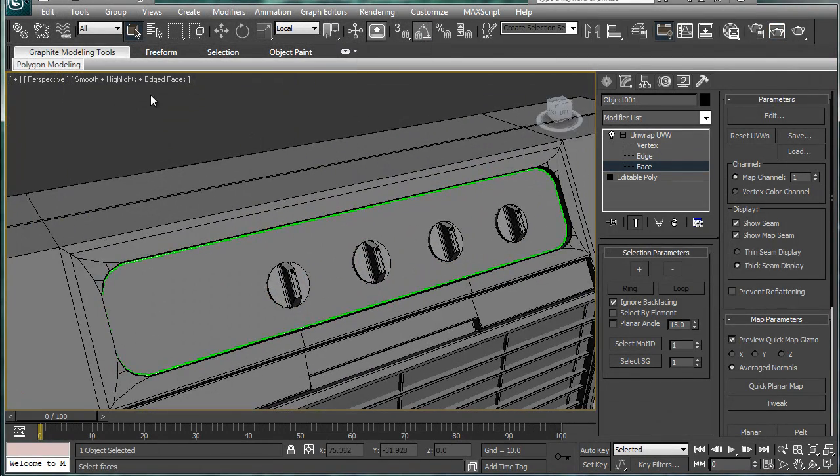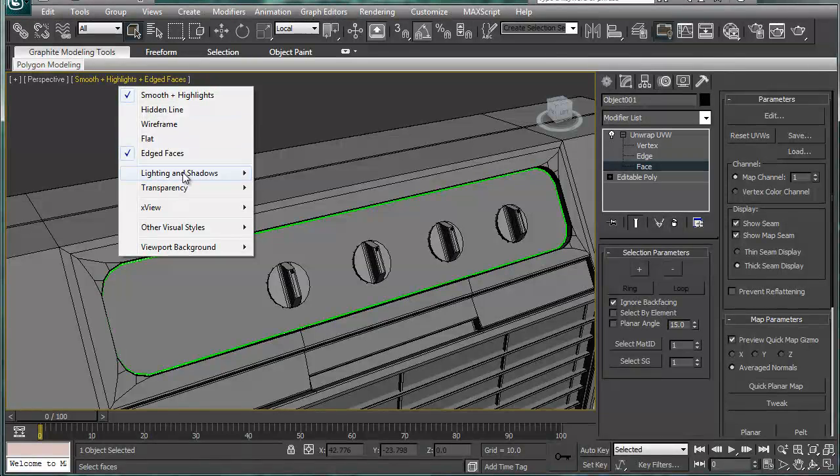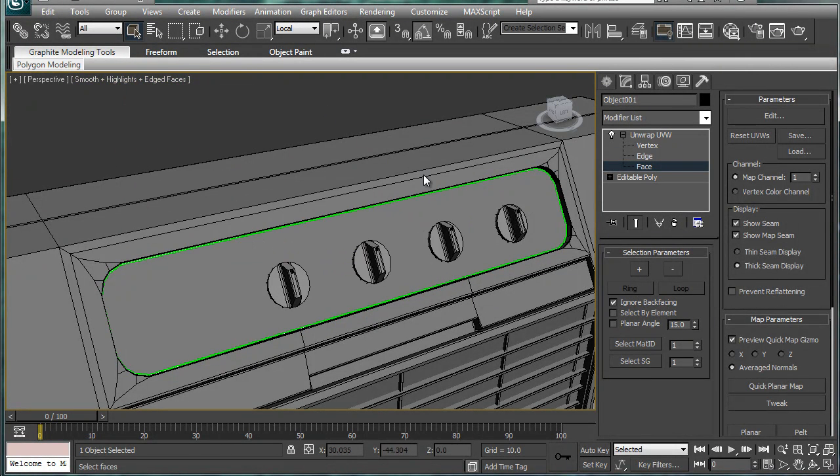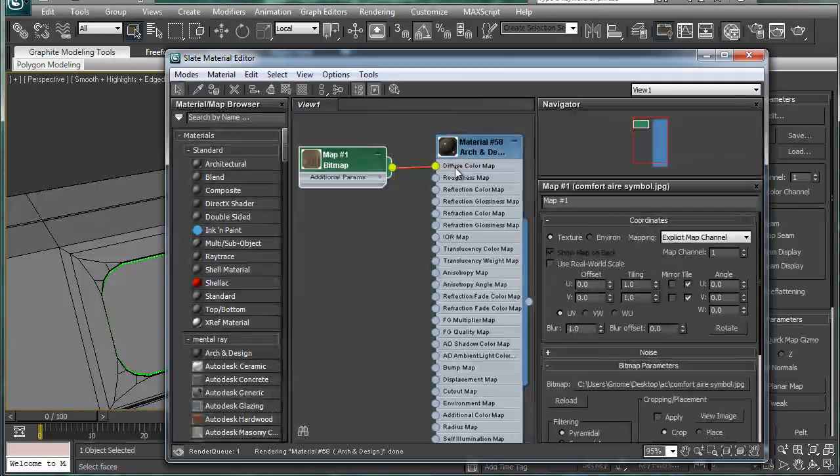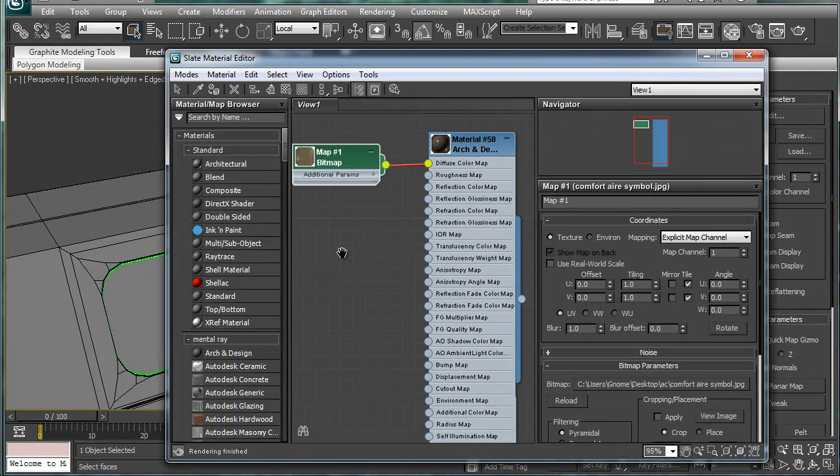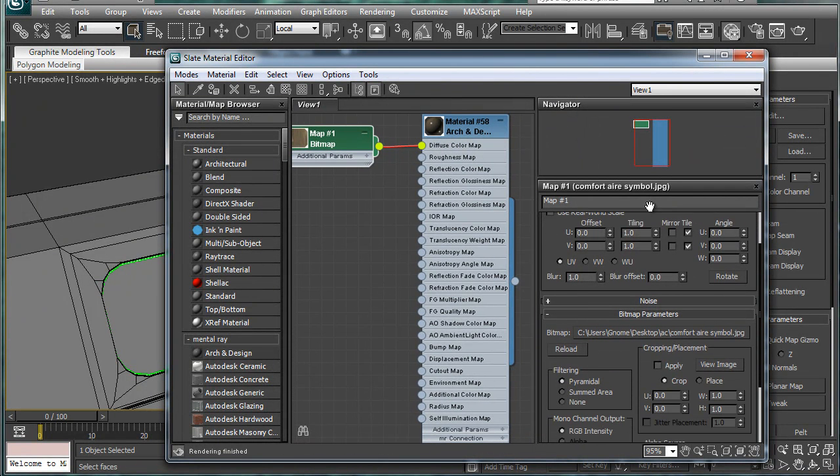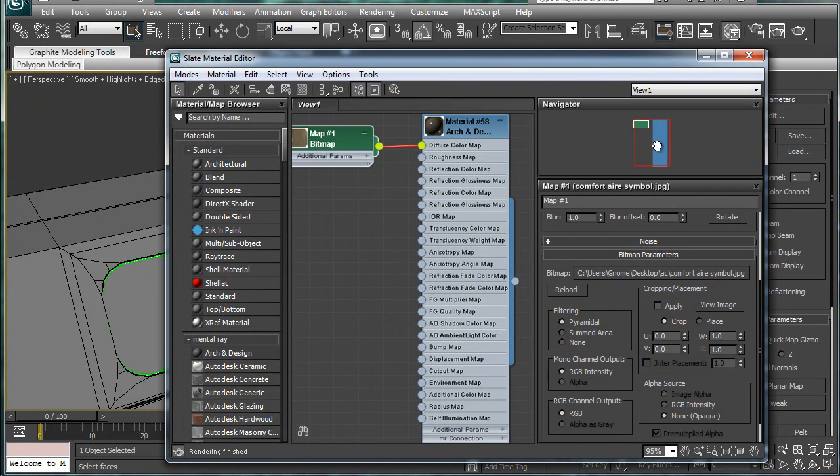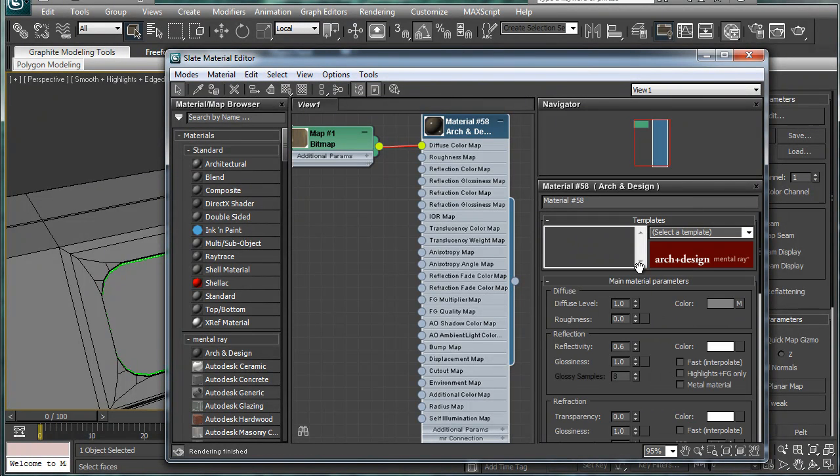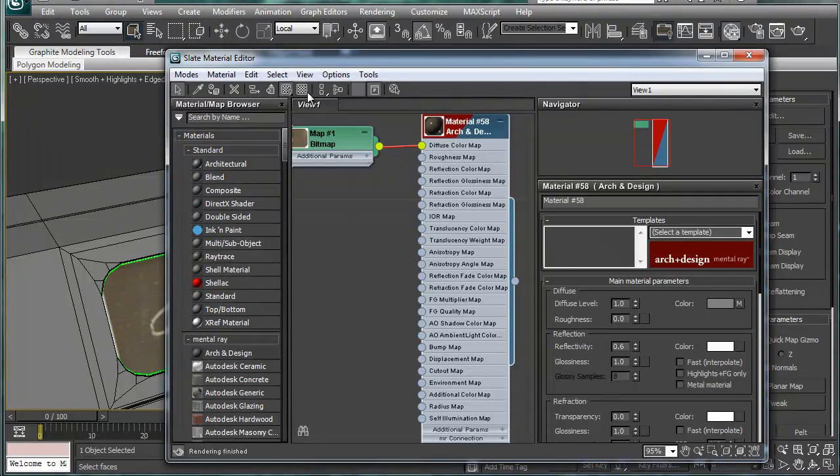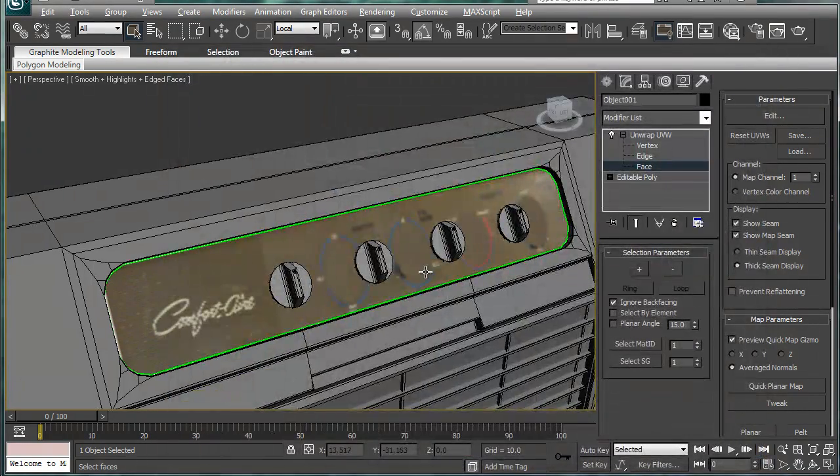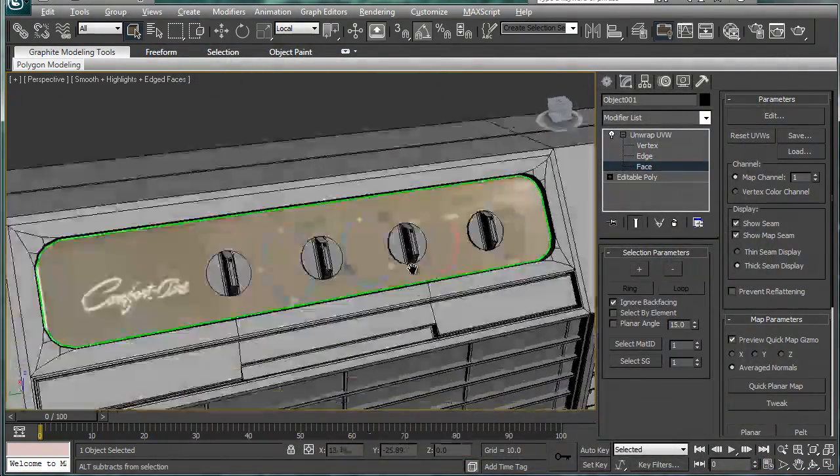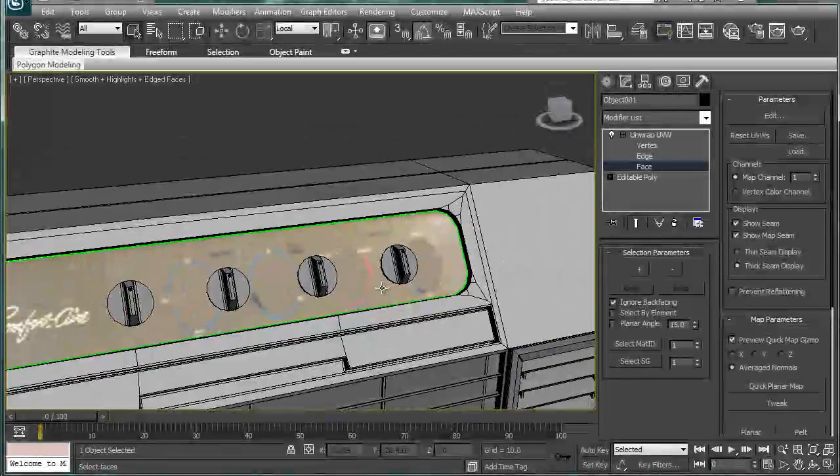Next, what we're going to want to do is, let's see, I want to show the material in the viewport. If I could figure out where that little button went. There it is. All right. So now we can actually see our material in the viewport here.